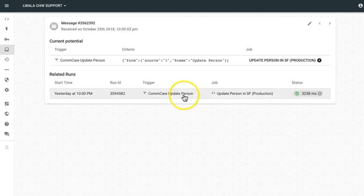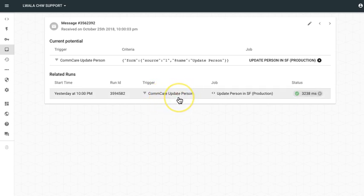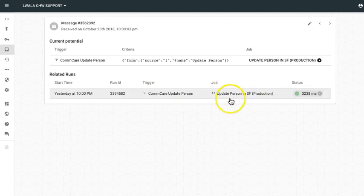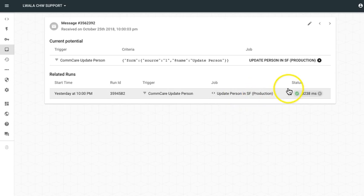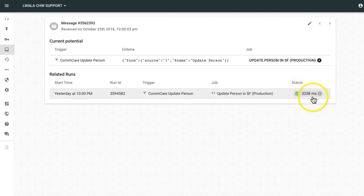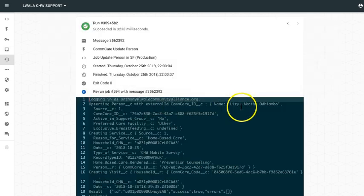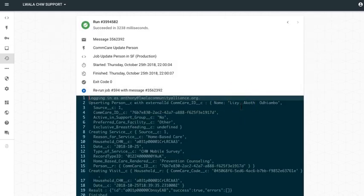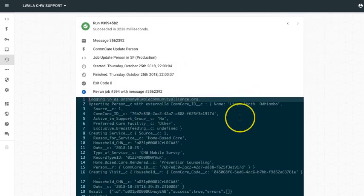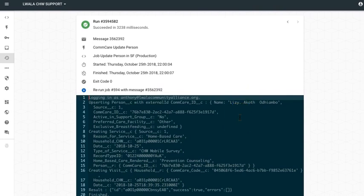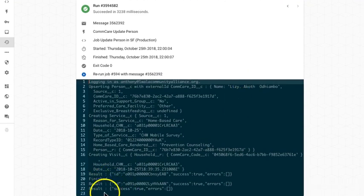So here I can see that the data came in from CommCare, person or patient data. This update person Salesforce job ran. So the job tried to pass this message data to Salesforce. And I can see here in the run, this run was successful. You can click into the run to actually see the success message. So here if I scroll down, you can see that the job successfully finished and the result was success.